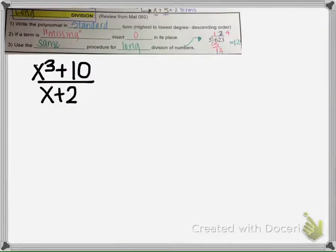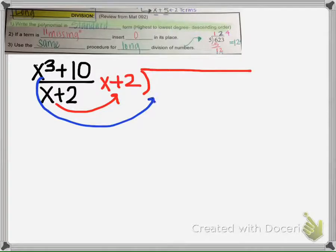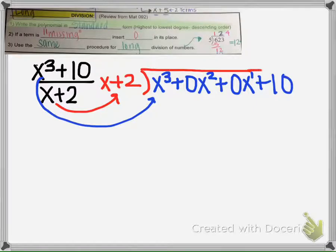Let's try another problem. The first thing is to make sure the polynomial is in standard form from highest to lowest degree. We start with long division: the divisor goes outside, and the dividend goes inside from highest to lowest degree. So x cubed first, and since there is no x squared term, we put 0x squared; there is no x term, so we put 0x; and then we have the 10.